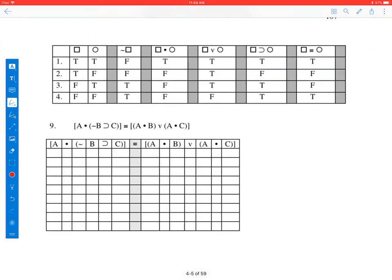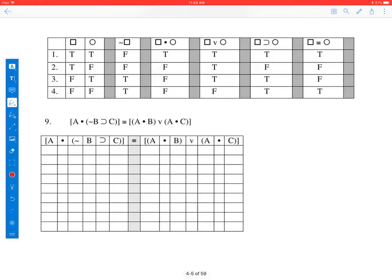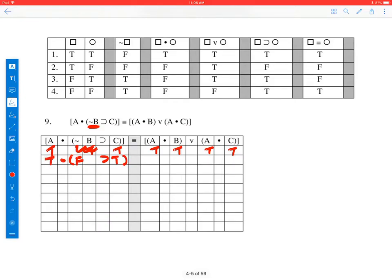Let's do our last one — a big long one, but every step is simple. Let's fill in the known values: A is true, A is true, B is true, C is true, A is true, B is true, A is true, C is true. We need to work from inside the brackets out and eliminate negations first. The one thing we can do first is not B. When B is true, not B becomes false.